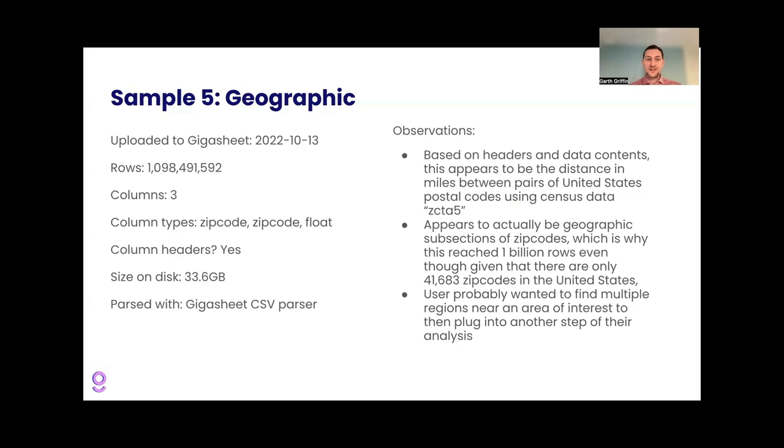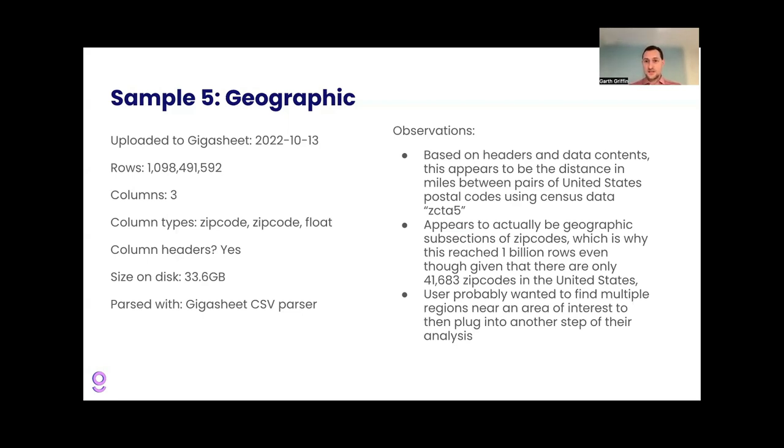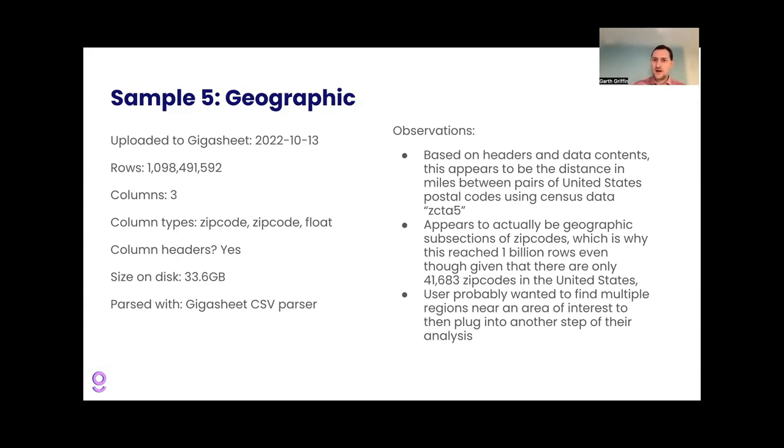Our last example. So here it is. This is the billion row file uploaded in October of 2022 to Gigasheet, three columns. So here's a nice example of that very high, high row count, meaning small column count. And it's a zip code, a zip code and a float. And based on the headers and the data contents, it looks to be the distance in miles between pairs of US postal codes, United States postal codes, using some kind of US census data designation, ZCTA five, which I don't know much about.